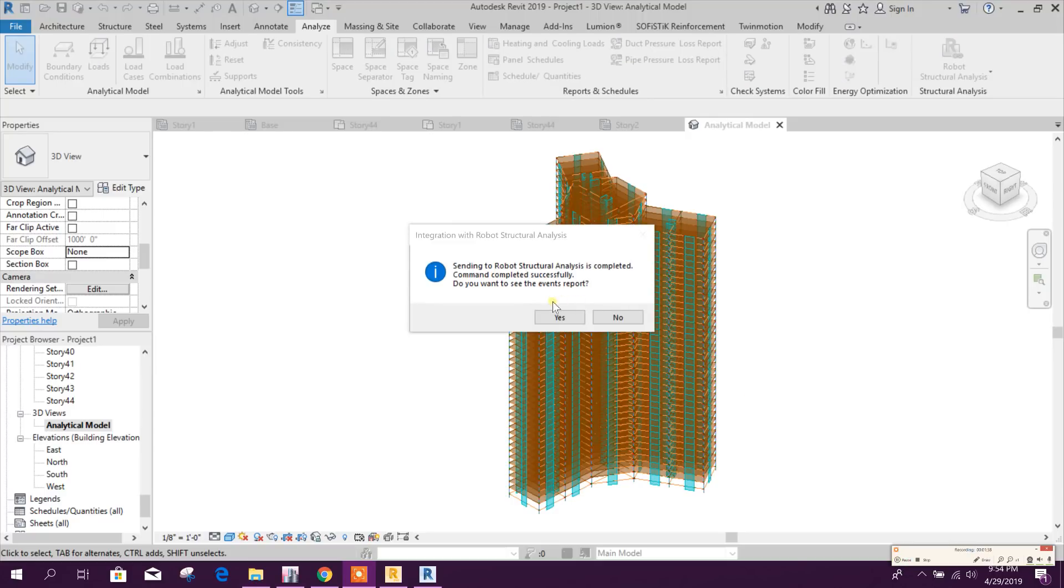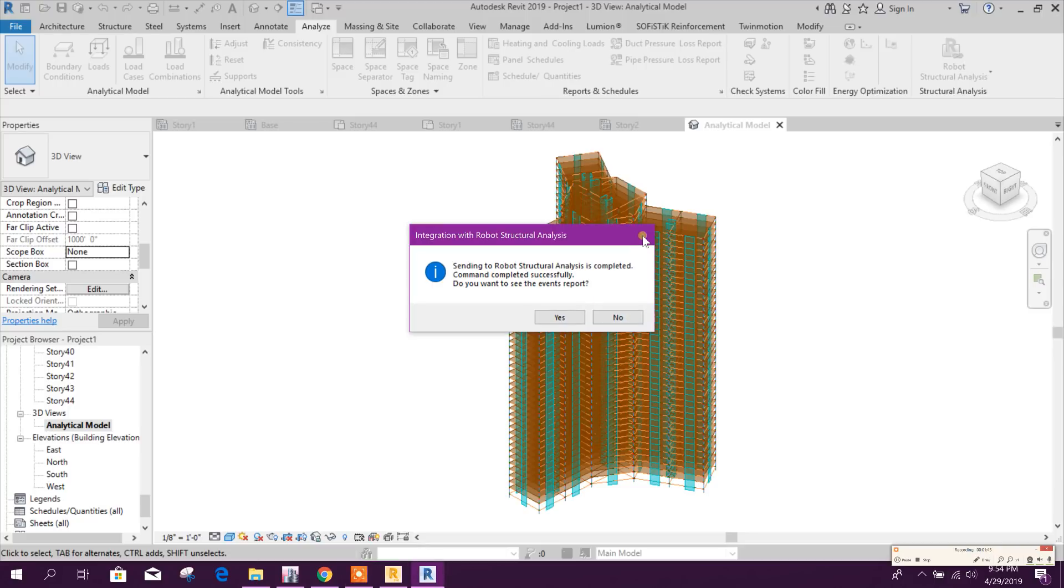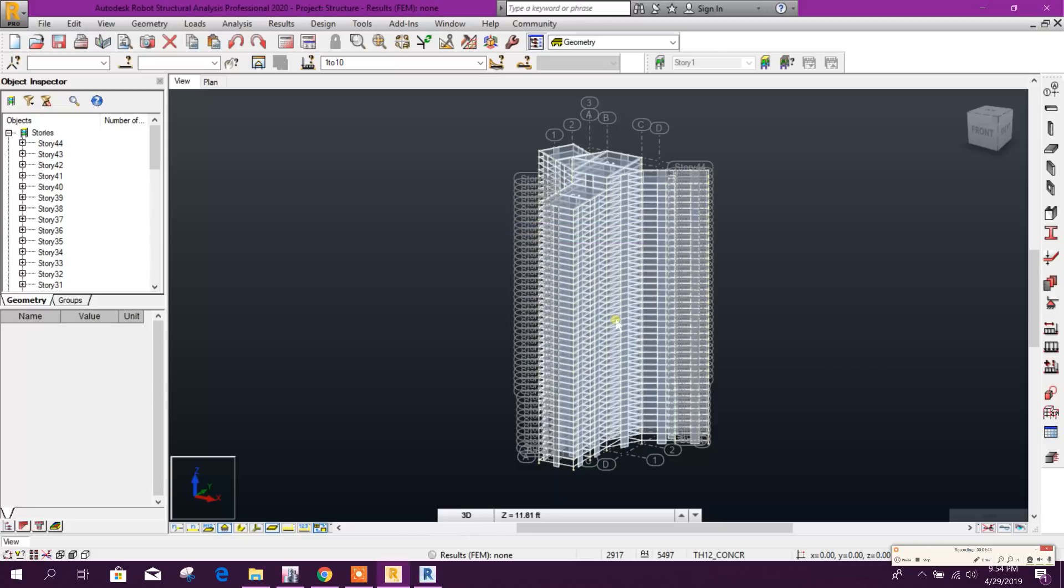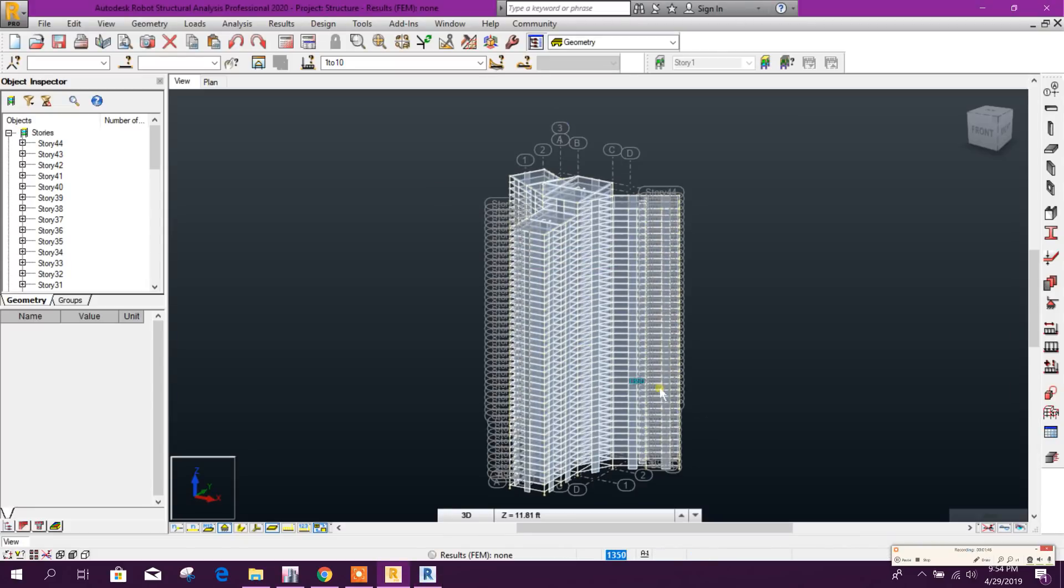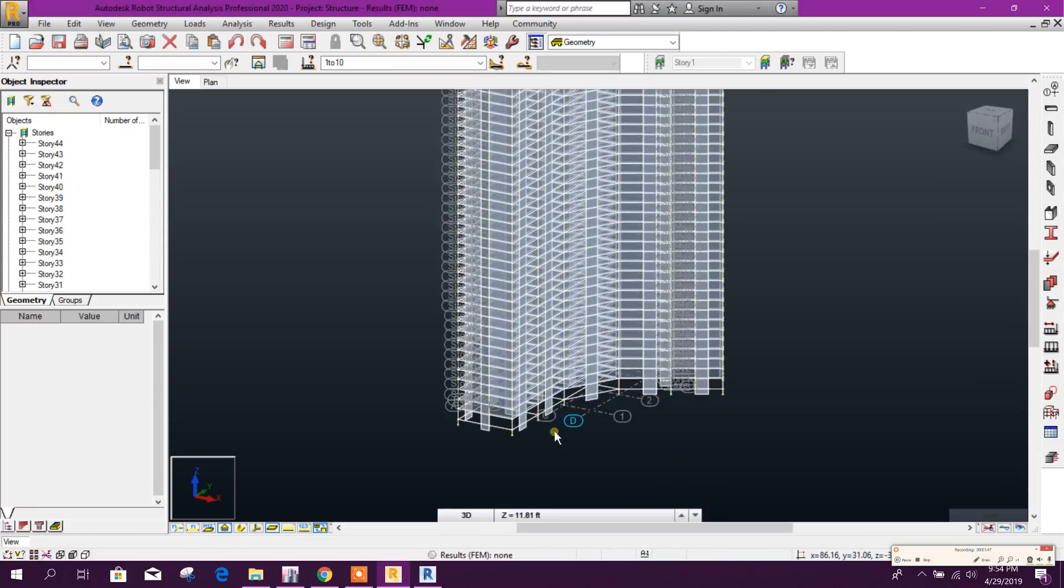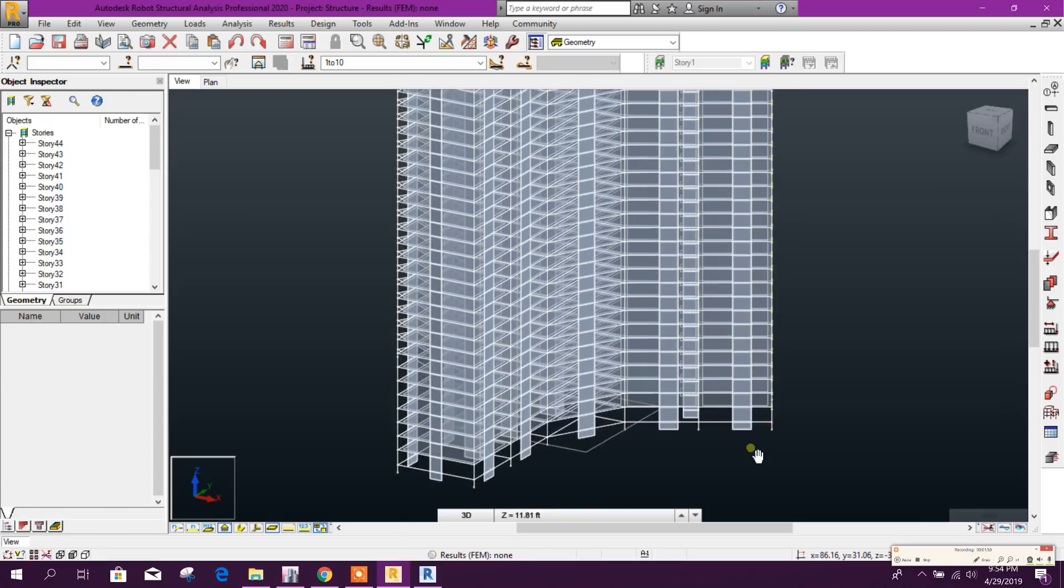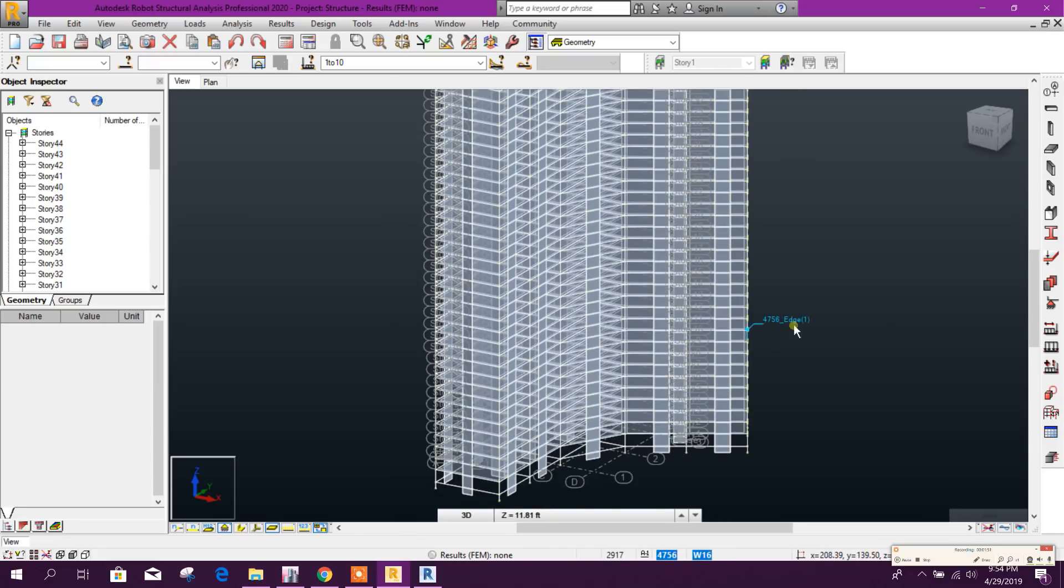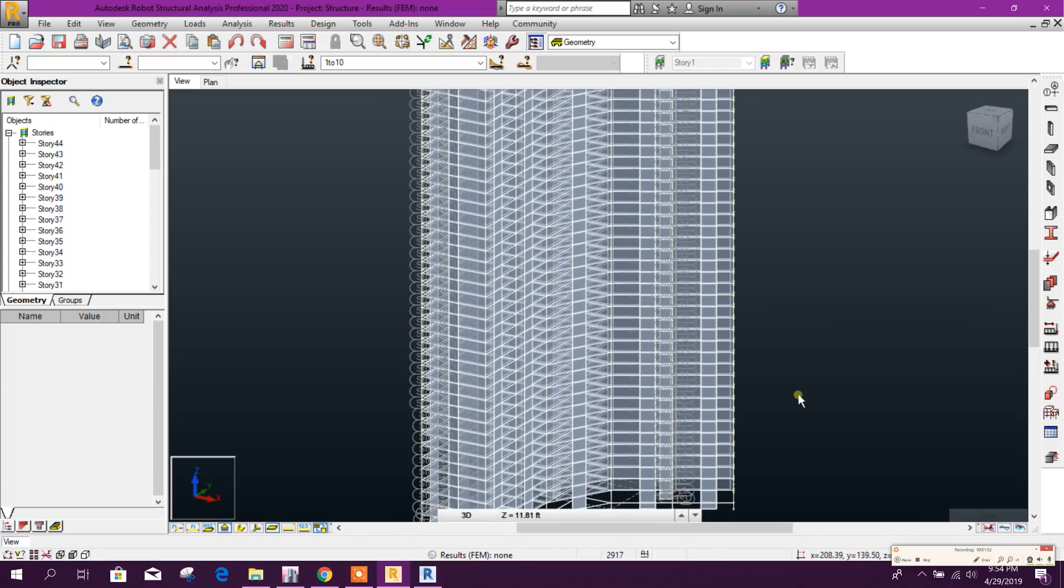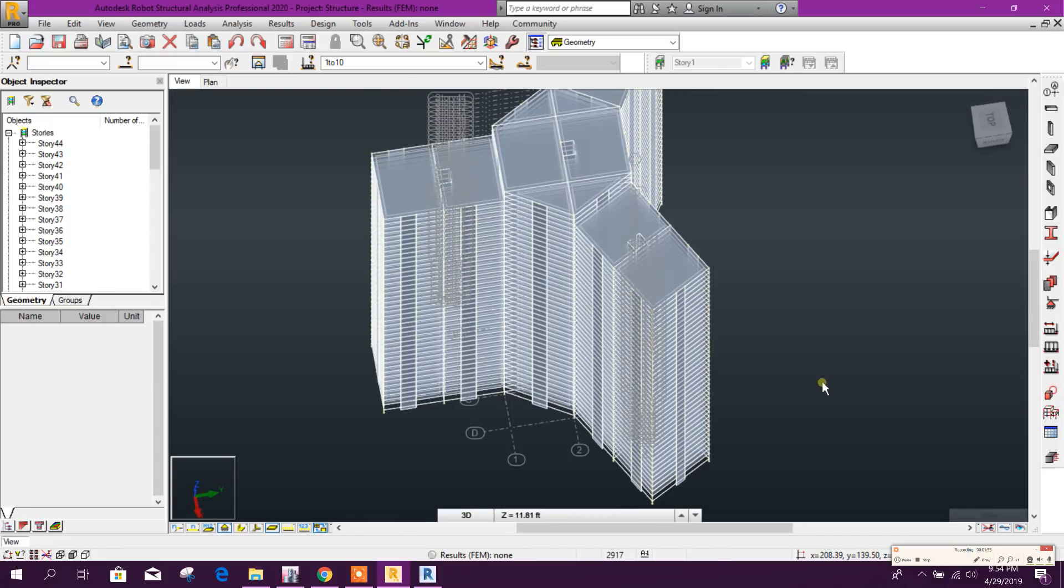If we want to see the report, we can click on Yes. I don't need to see, so click on No. Now this is the model exported to Robot Structural Analysis.